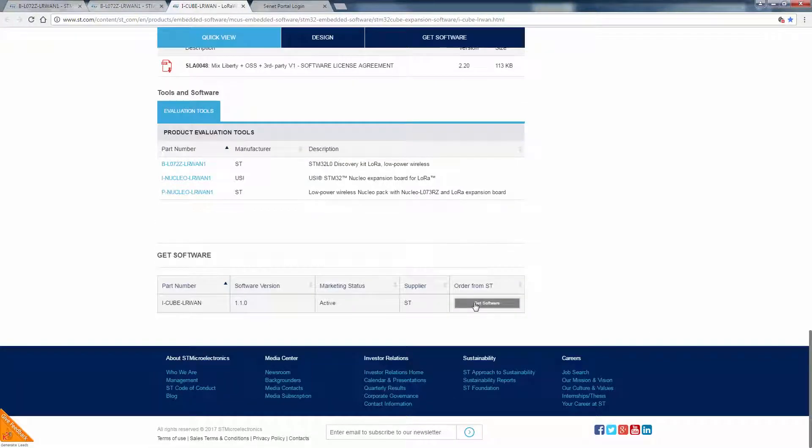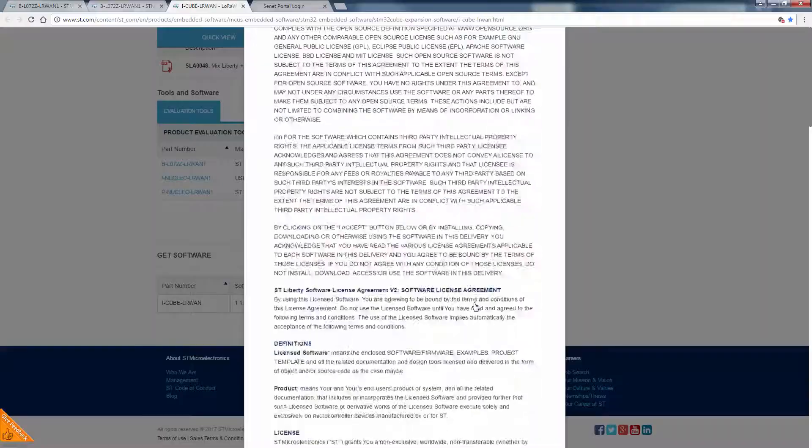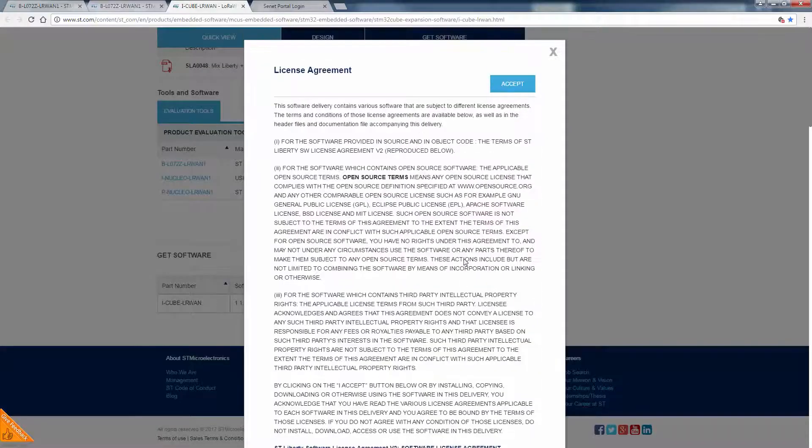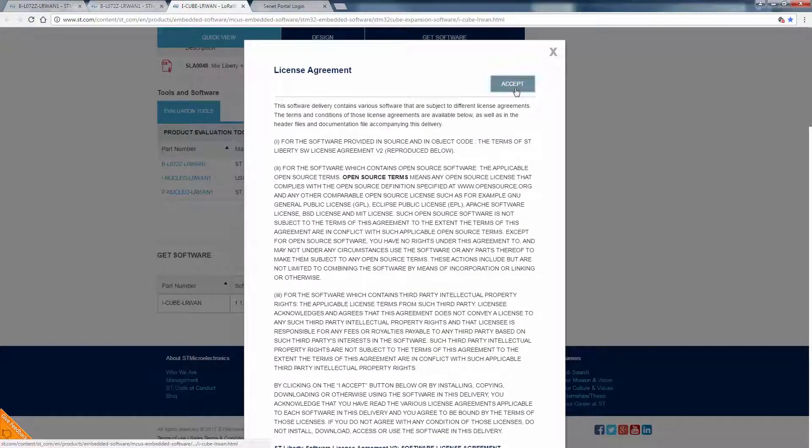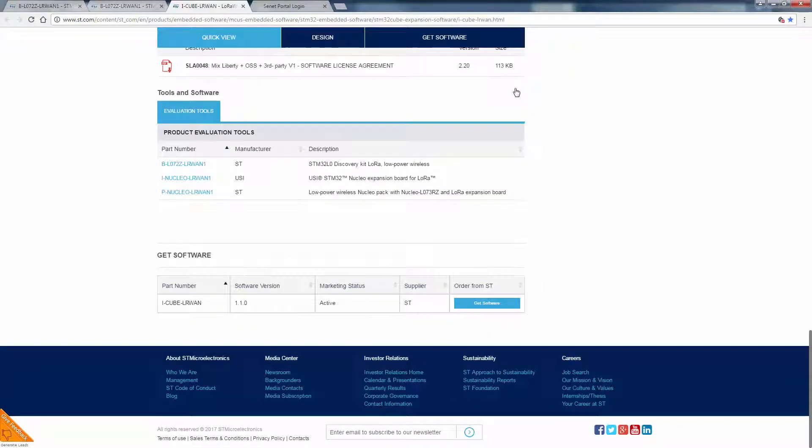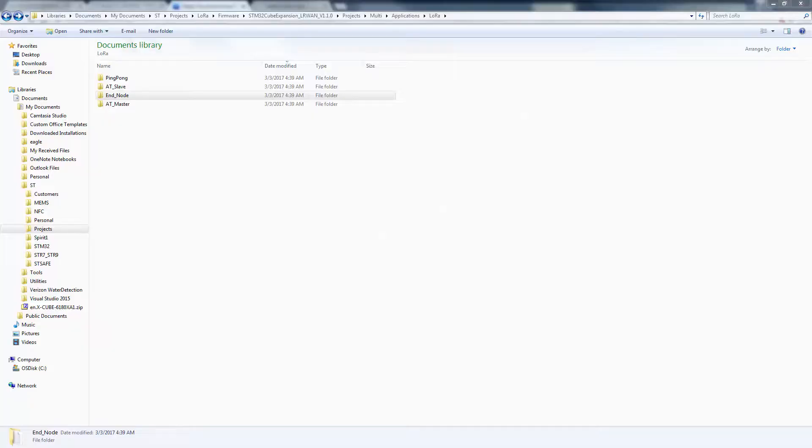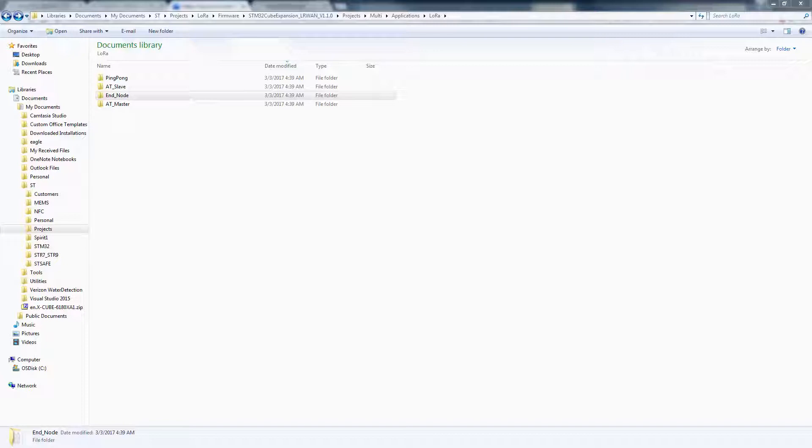If we click get software at the bottom, if you have a myst.com account, we can download the stack. Once we've installed and unzipped the firmware library, notice there are four main LoRa applications.